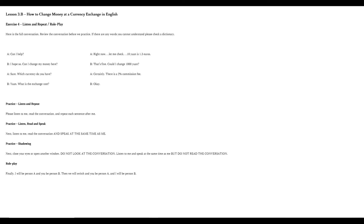Last little bit of practice — change roles. You be person A, I will be B. I'll give you a countdown and then you begin. 3, 2, 1, go. I hope so. Can I change my money here? Yuan. What is the exchange rate? That's fine. Could I change 1,000 yuan? Okay.